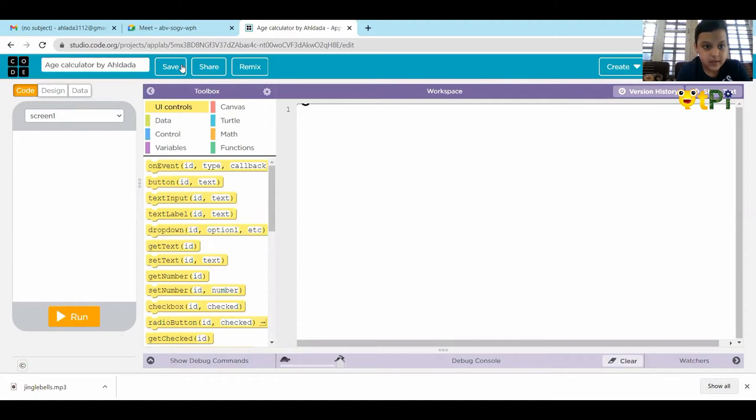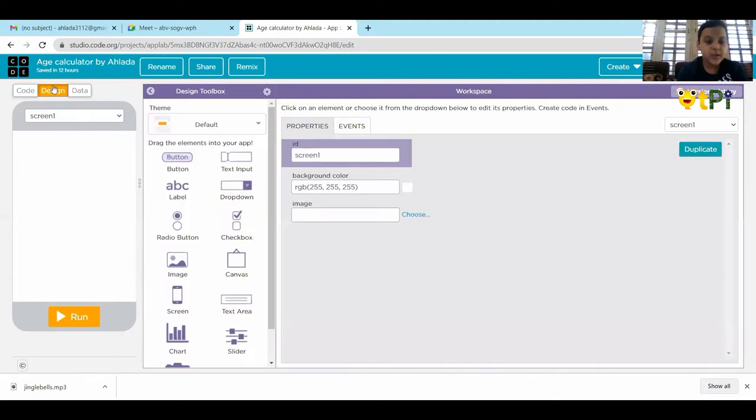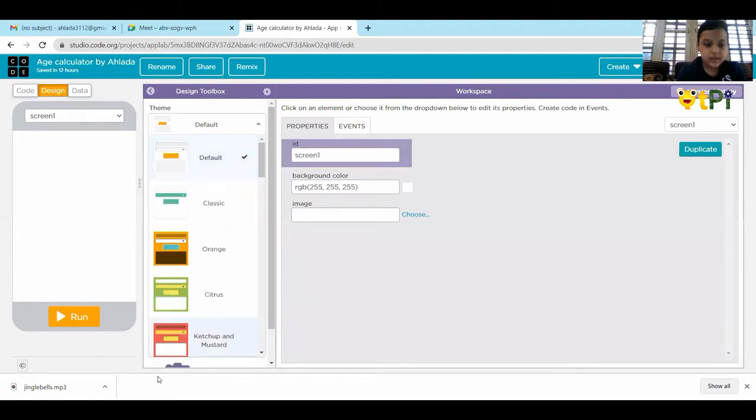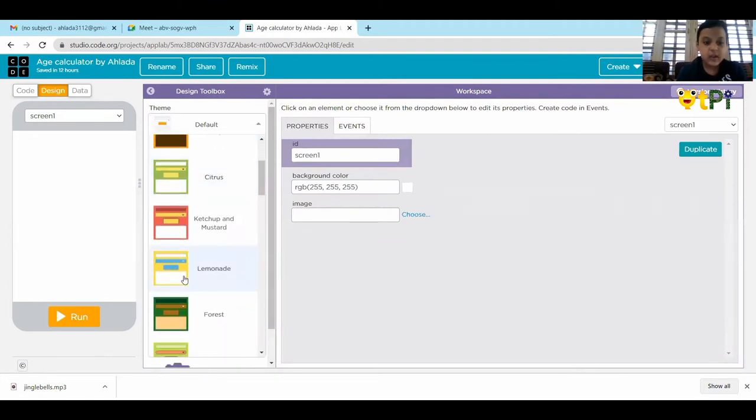Save it. Now, we have to go to designs and I will choose the theme as lemonade.